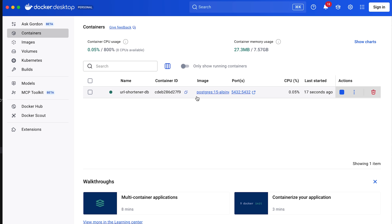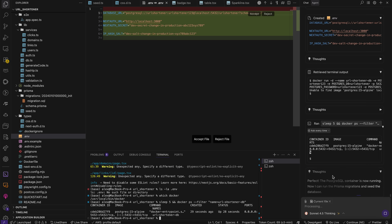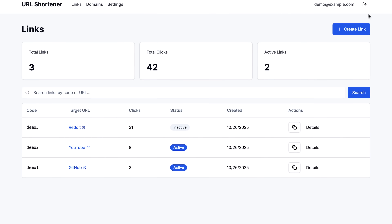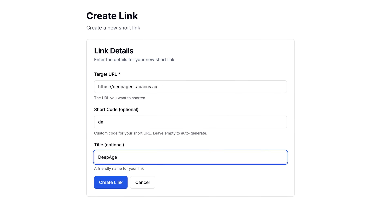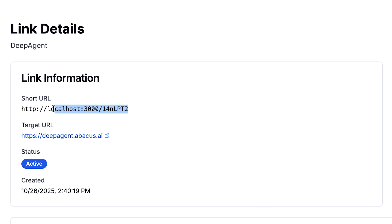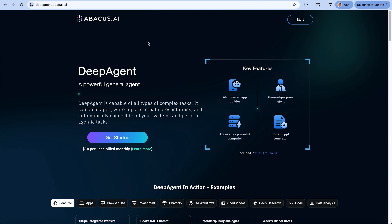I'm going to comment through what happened after I came back — this is actually kind of crazy. I one-shotted the whole thing. The only issue I ran into was that Docker wasn't running, and it used a Docker image to create the database, so I started that up and told it Docker was running again. Check this out: fully functional application with authentication that works. I created a URL, clicked Create Link — got a small invalid input error but it worked — and there's my new short URL. I navigate to it and boom, it redirects to deepagent.abacus.ai.